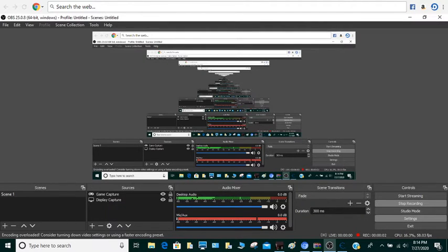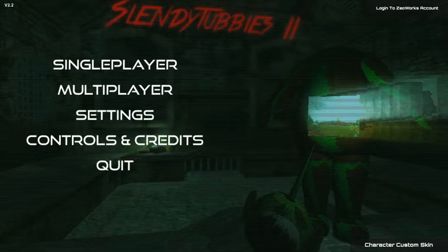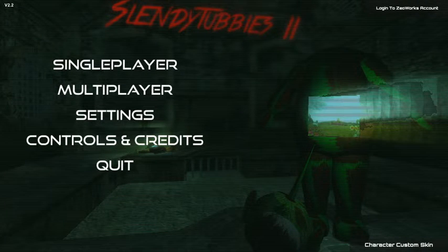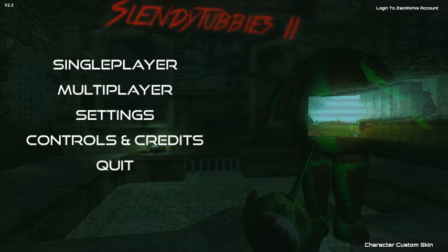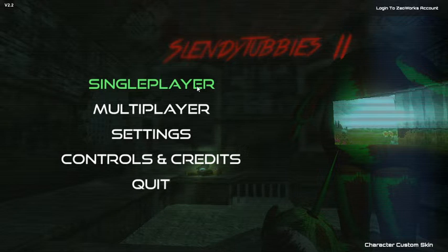Hello guys, today we are going to play Final Fantasy 2. Okay, we are going to play single player.